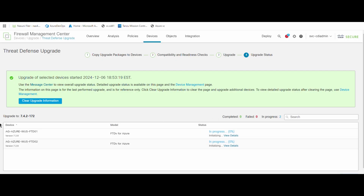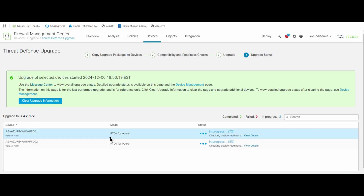The upgrade time depends on whether it is a virtual device or a hardware device — it depends on the capability and capacity of the firewall. Once complete, the firewalls will be rebooted one by one. If the firewalls are in HA active-passive mode, the standby secondary firewall will reboot first, then the active firewall will reboot second.